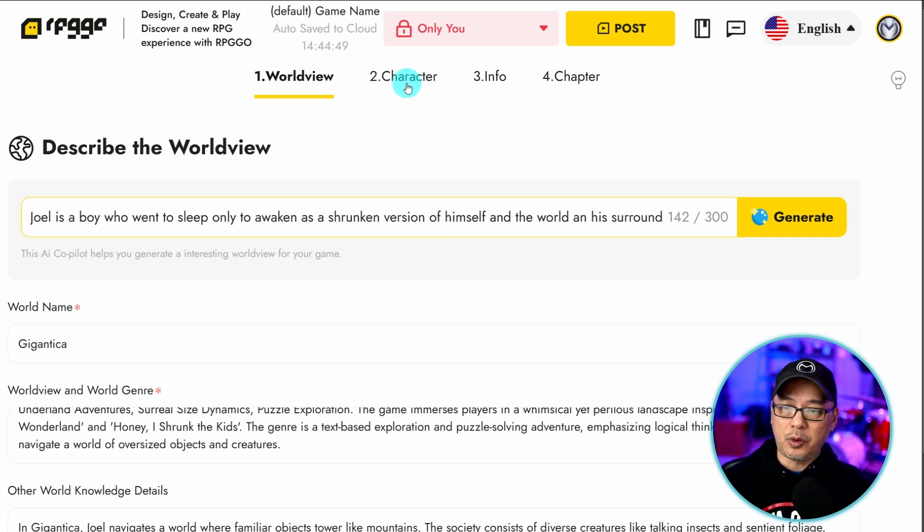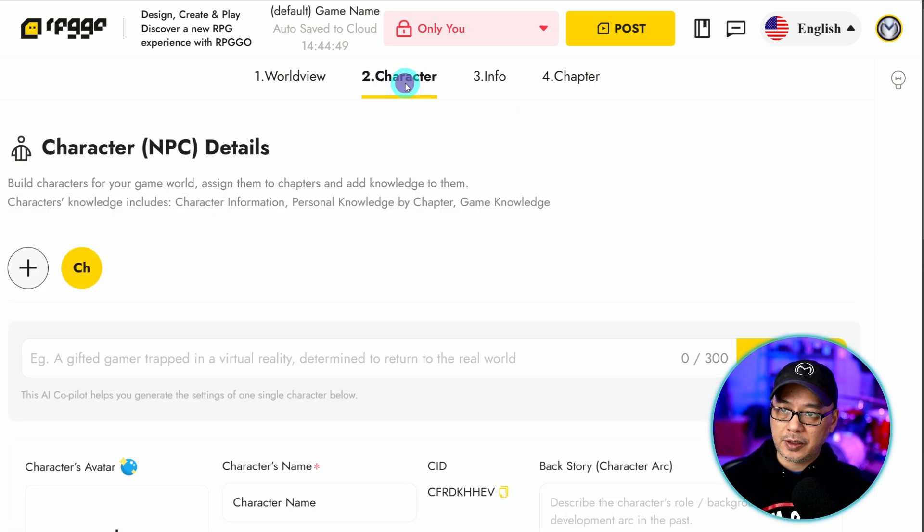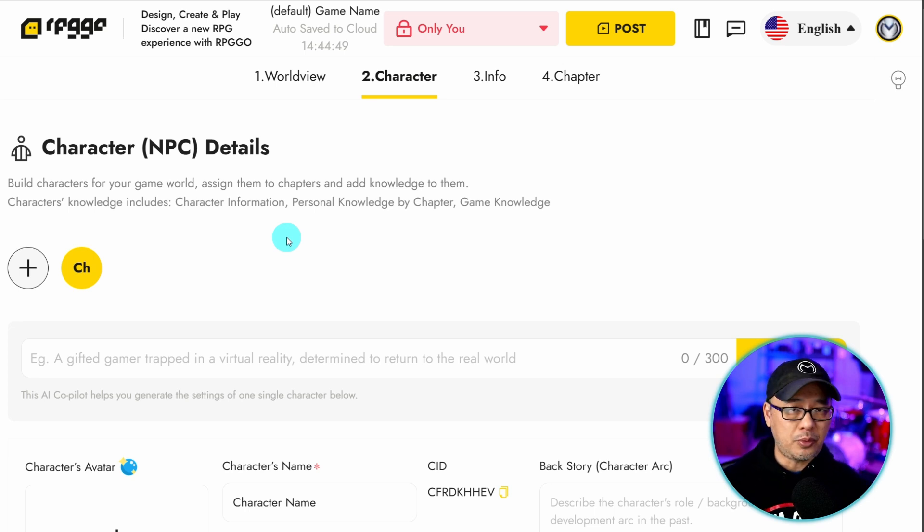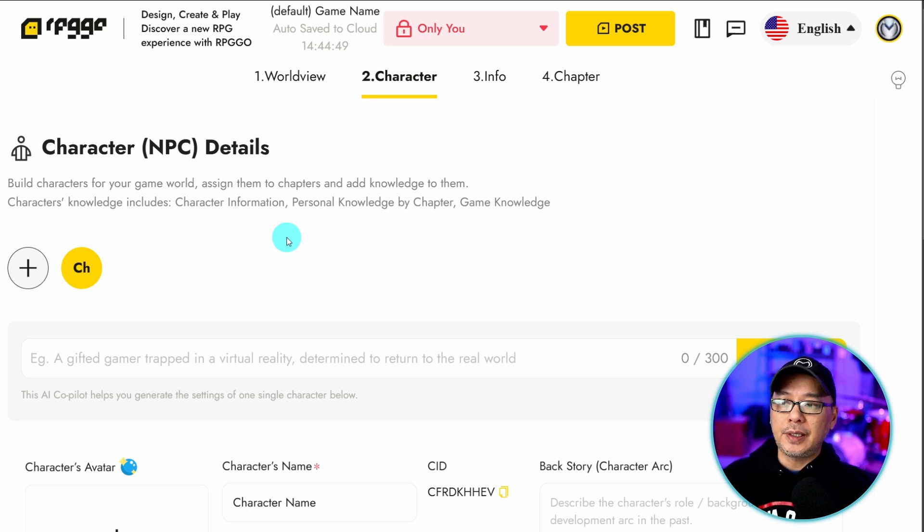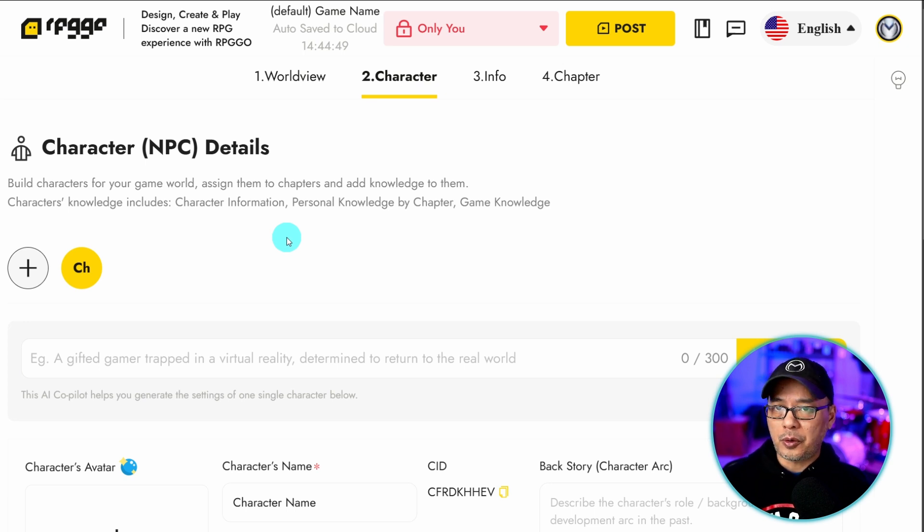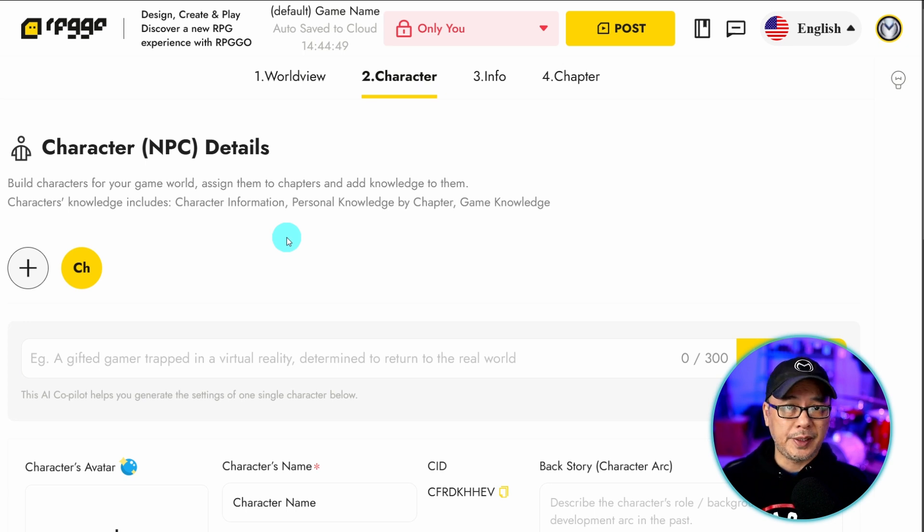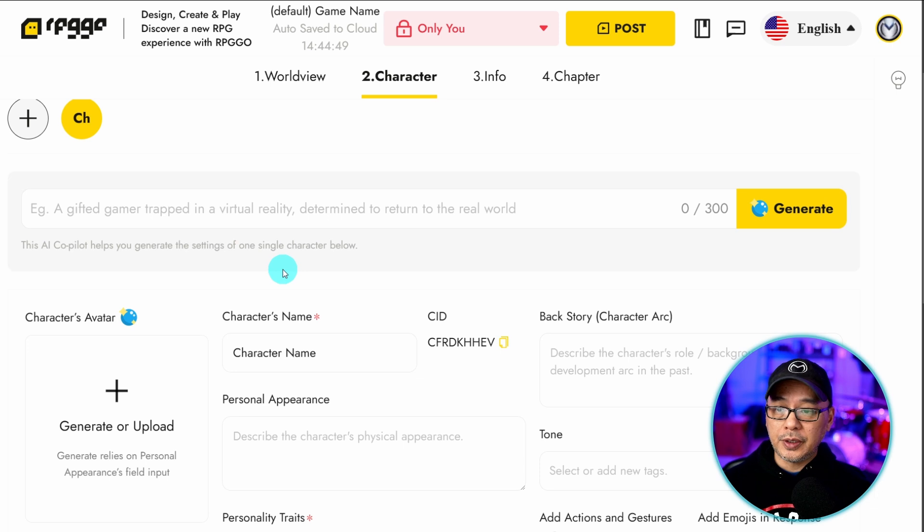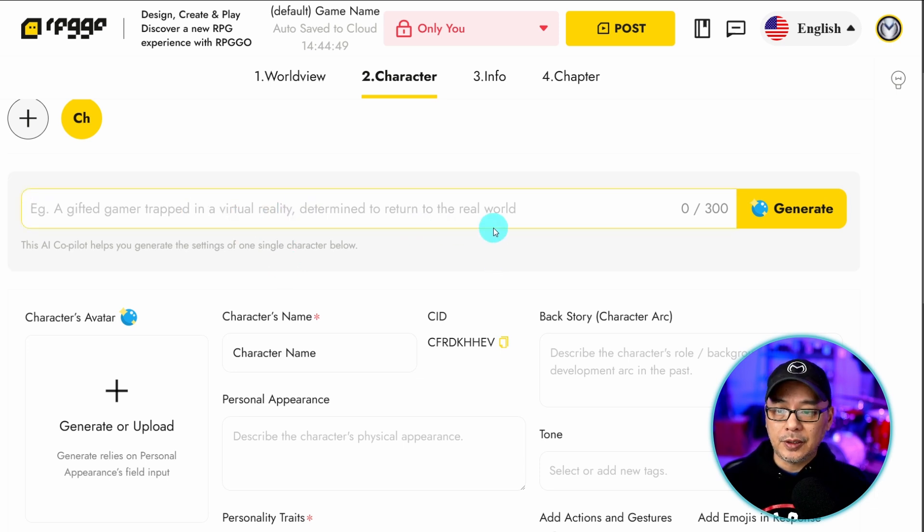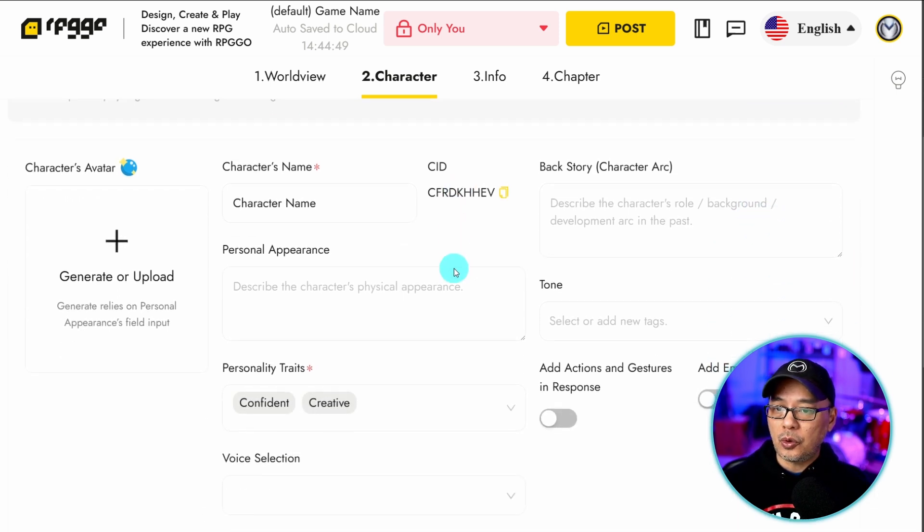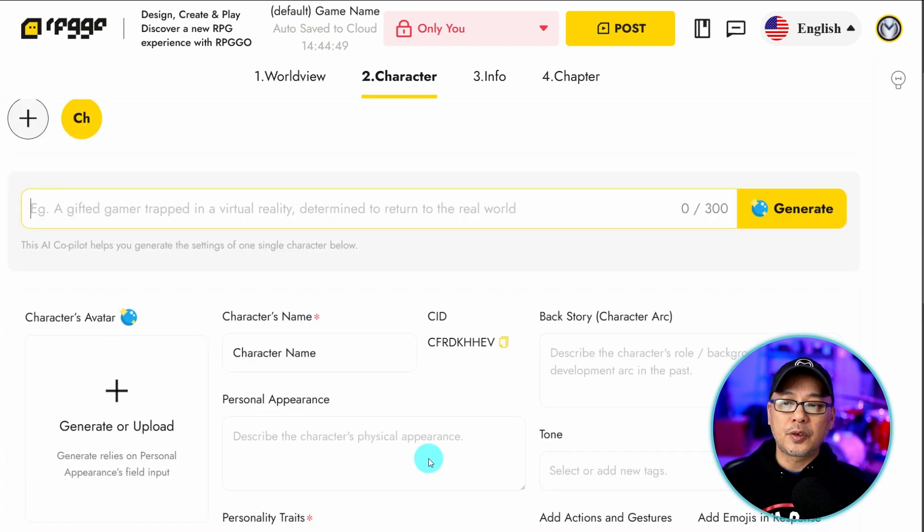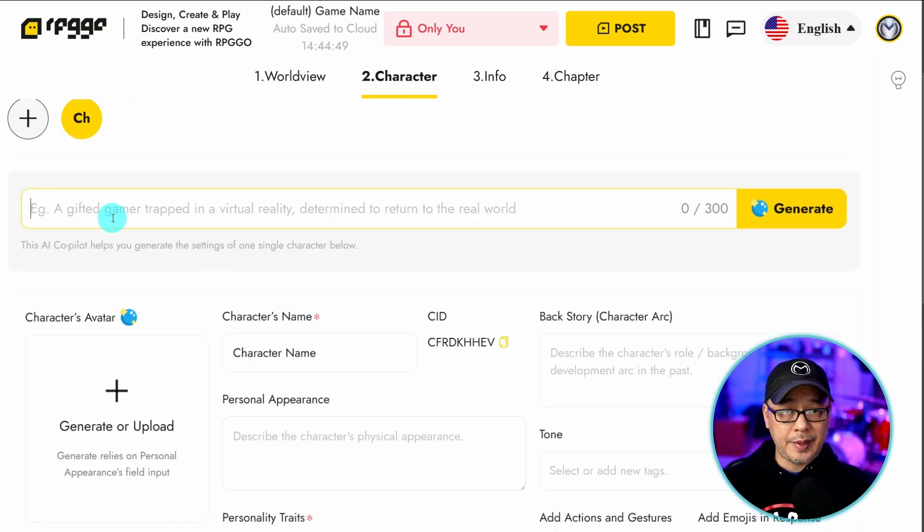Next we can skip over to Character. And this is where you want to start creating your NPCs, supporting characters. Currently there's no Personas for you. However I do know they're working on it and it'll be released very very soon. You could once again just create a prompt here and let the AI do it for you. Or you could manually put in specific details here.